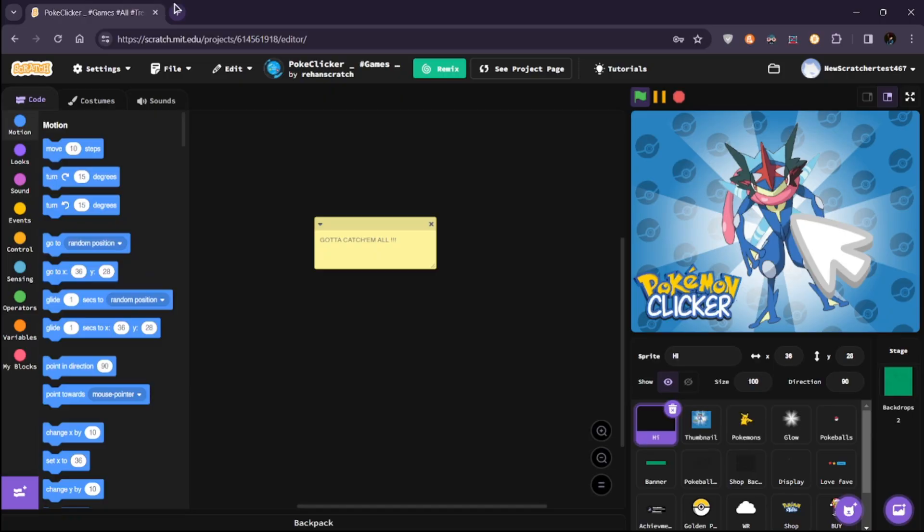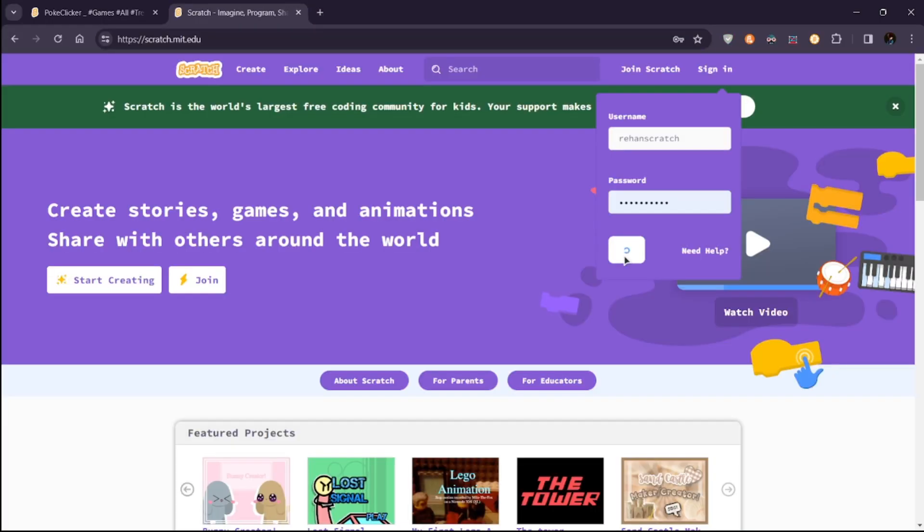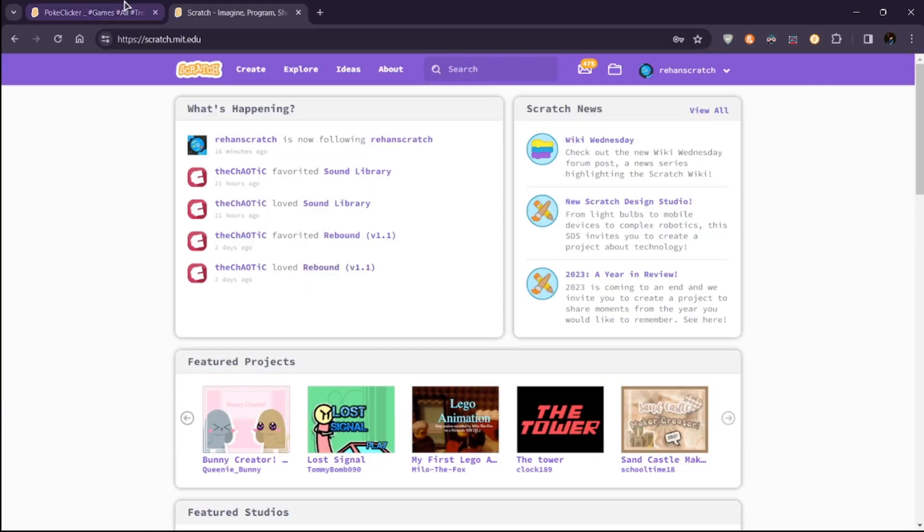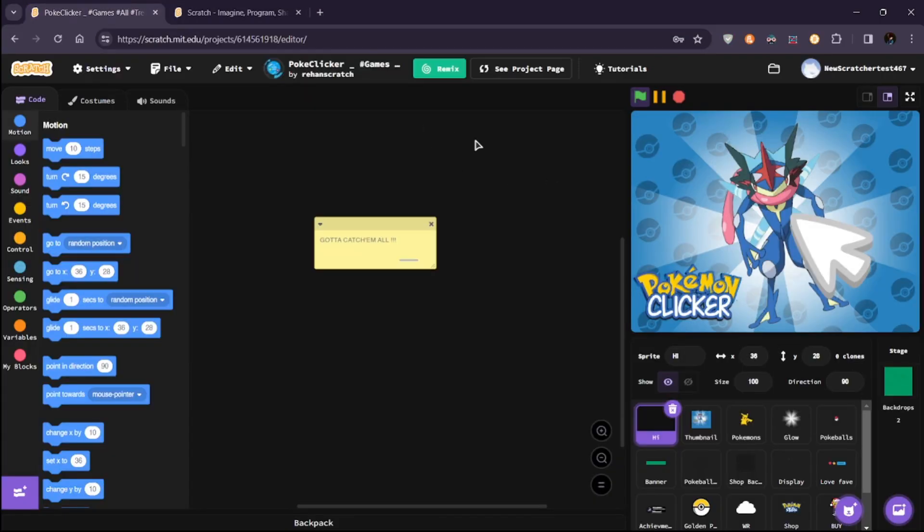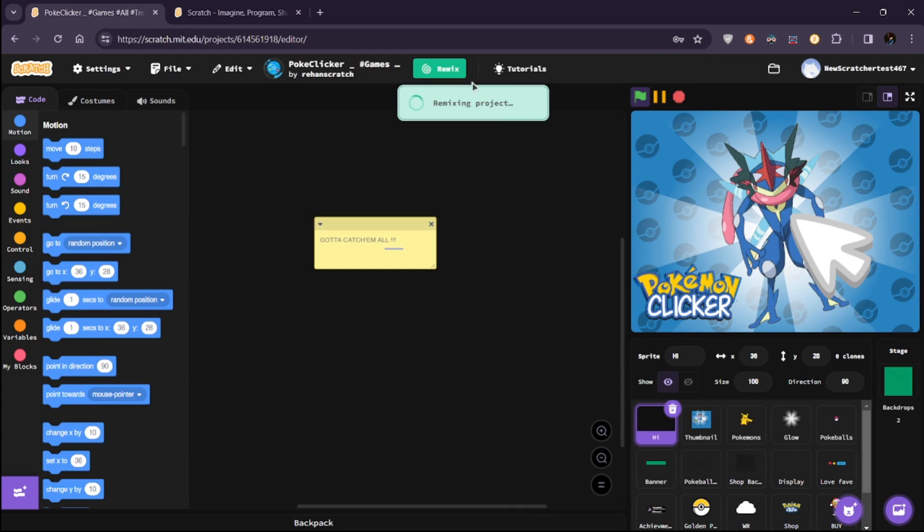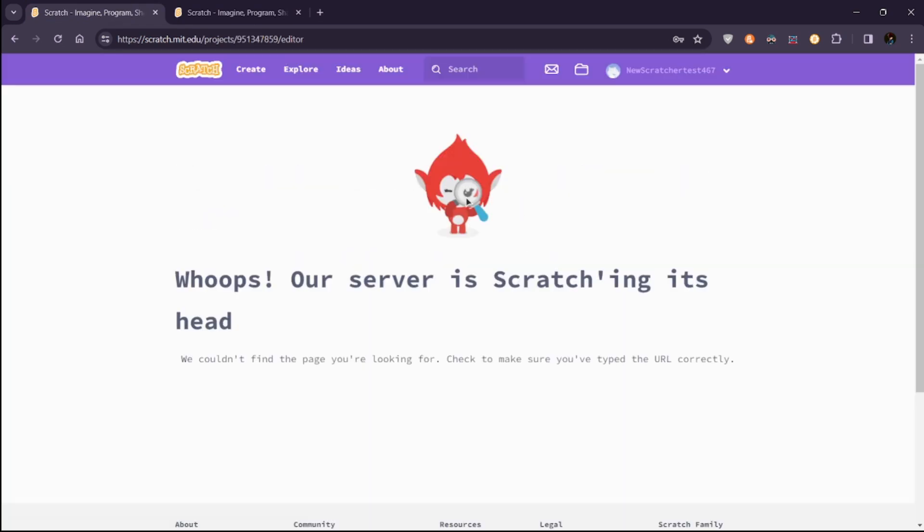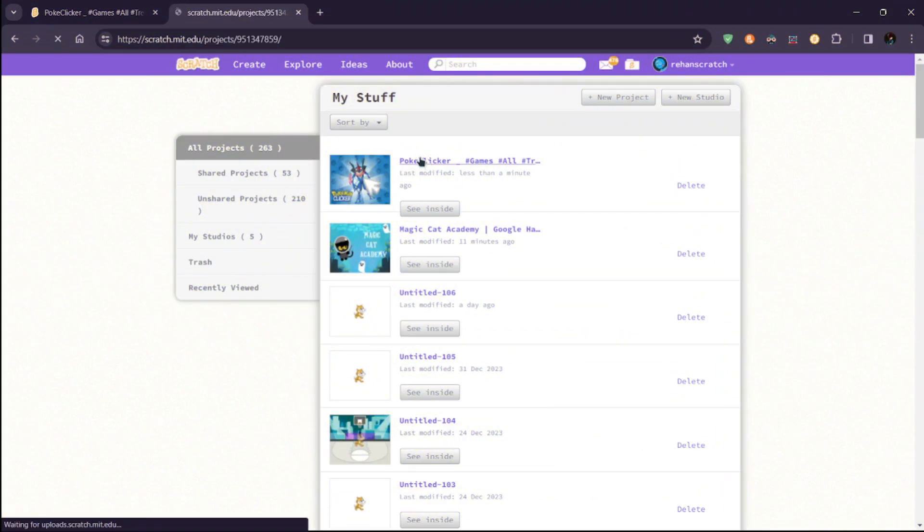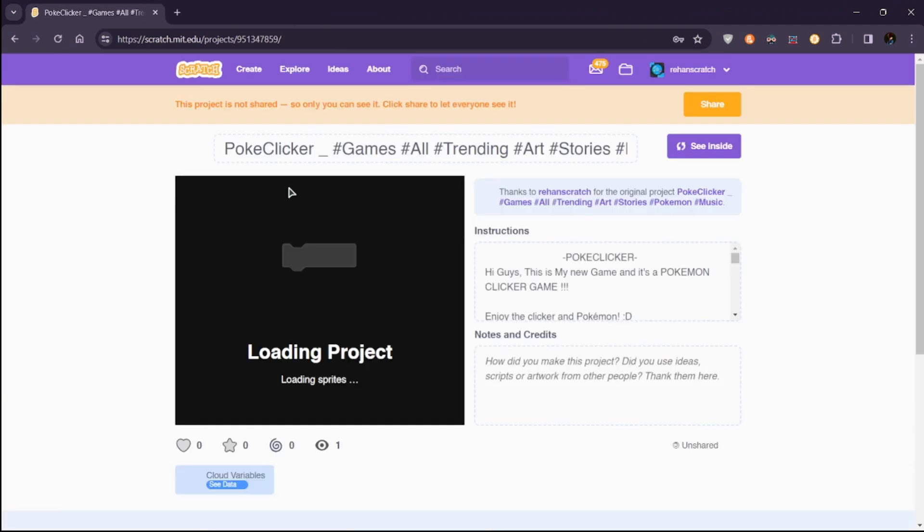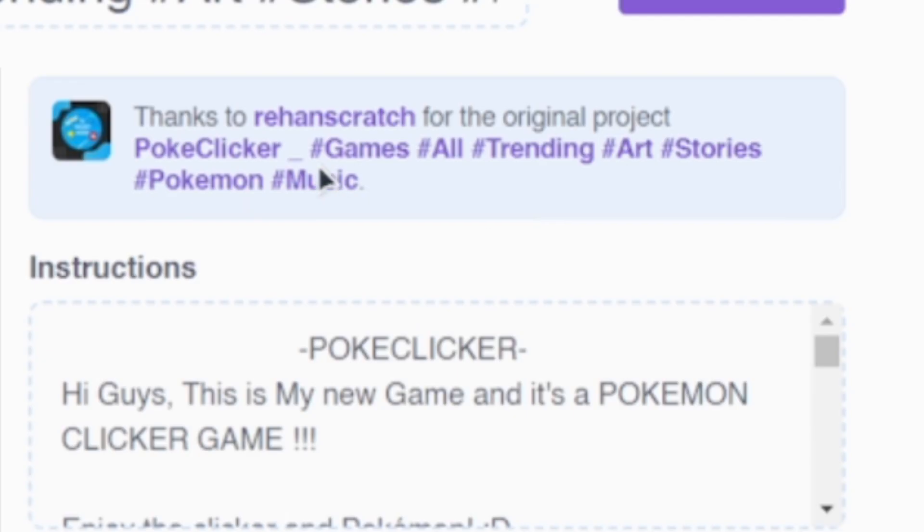Open a new tab, log in with your main account, go back to the project, hit Remix. Now just close the page, reopen it, and check your My Stuff section. You'll see the remix banner.